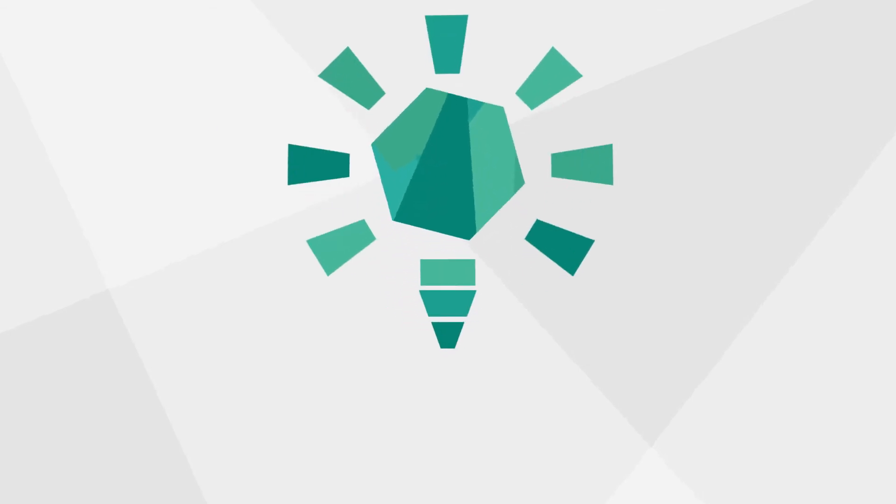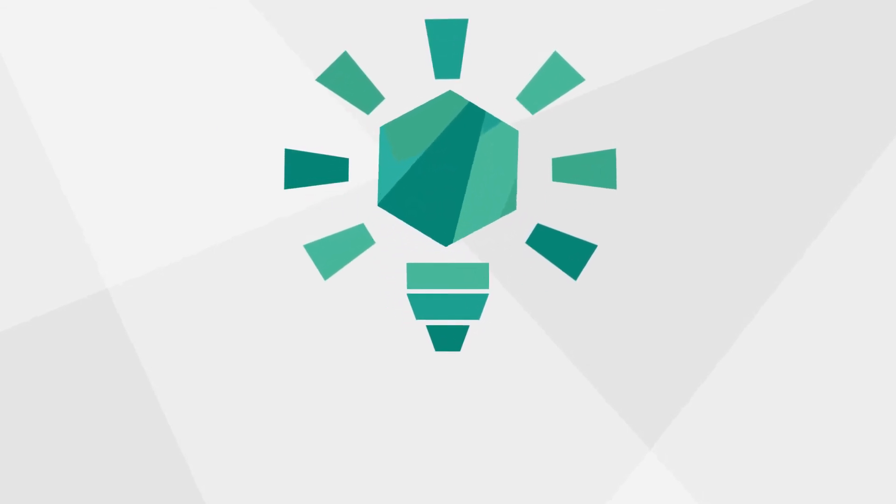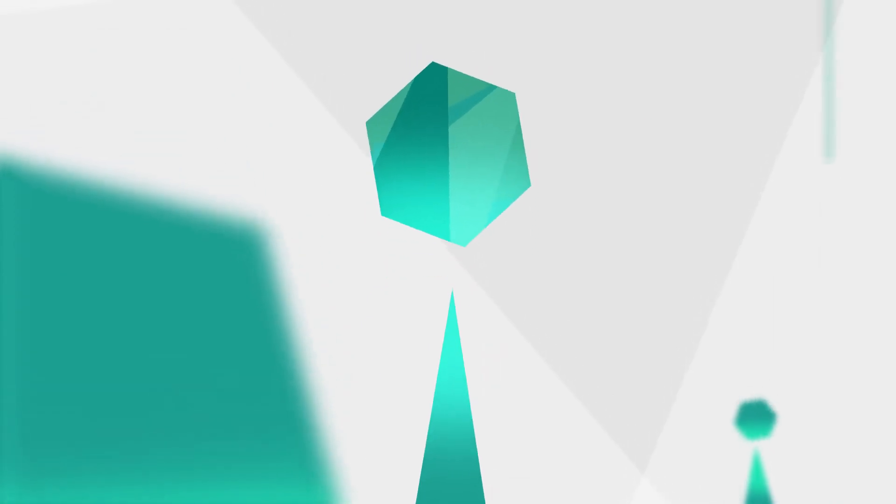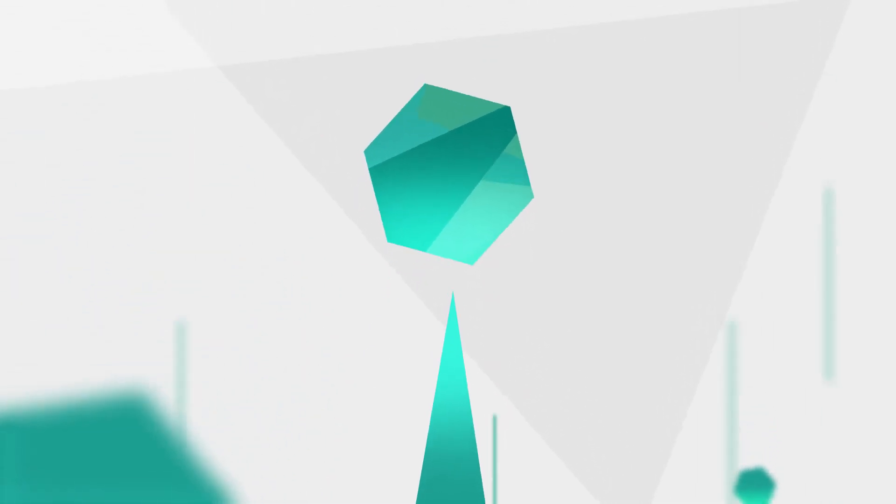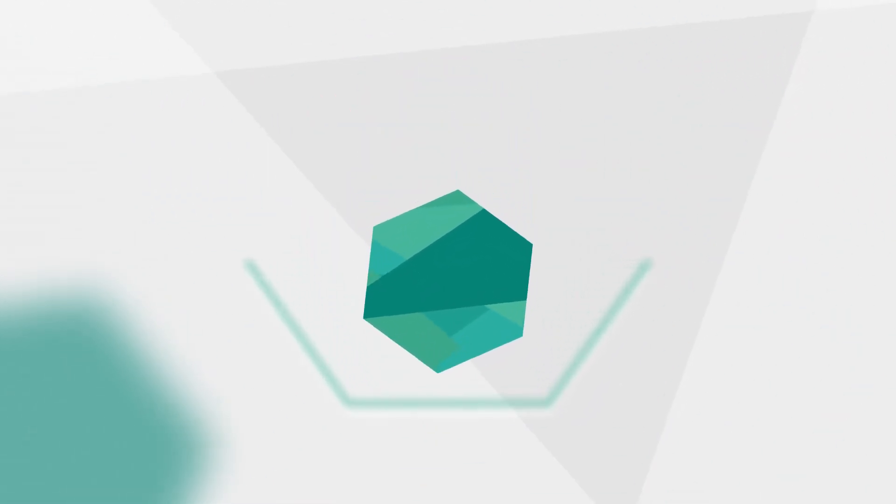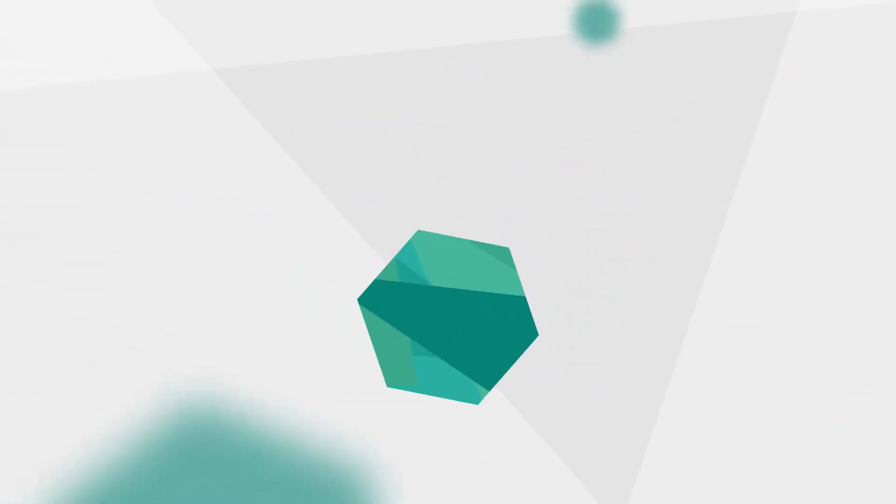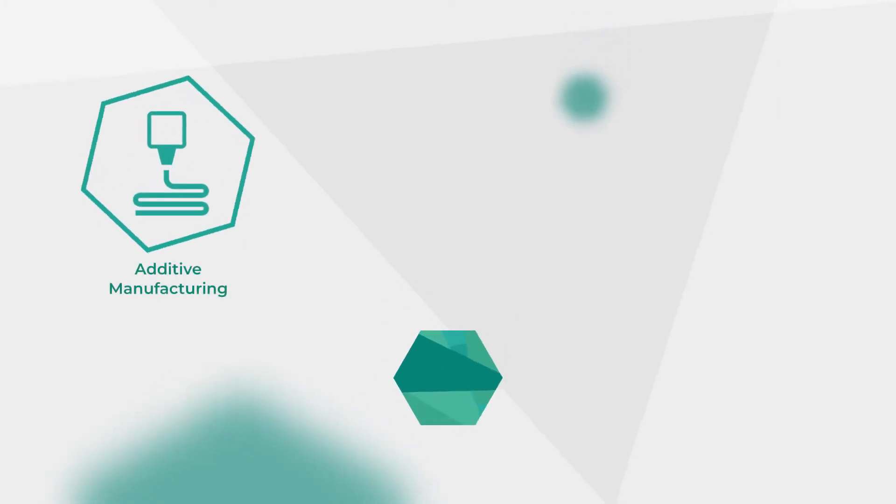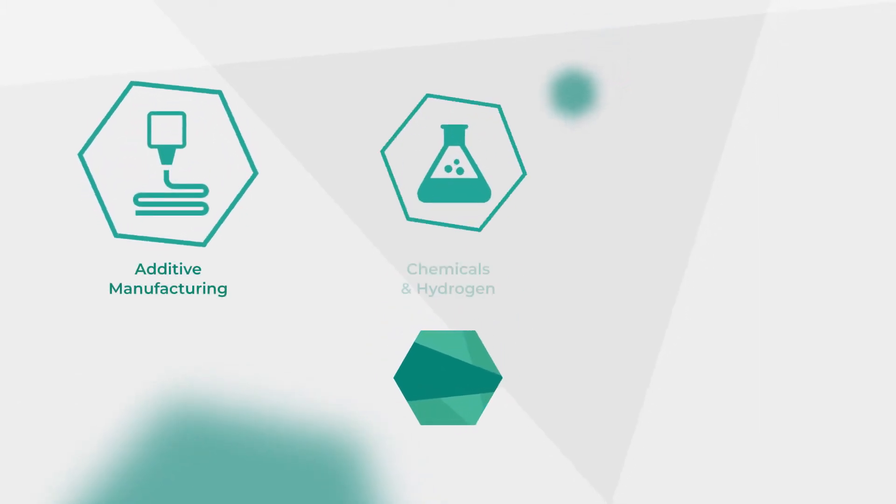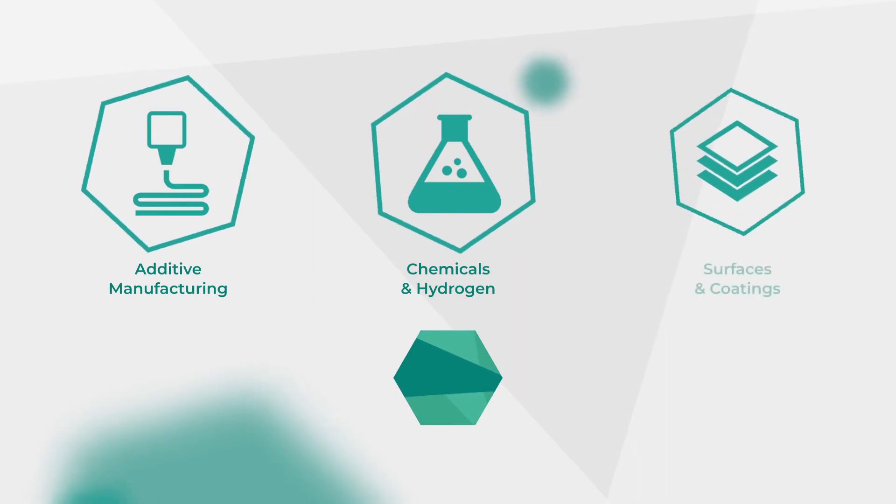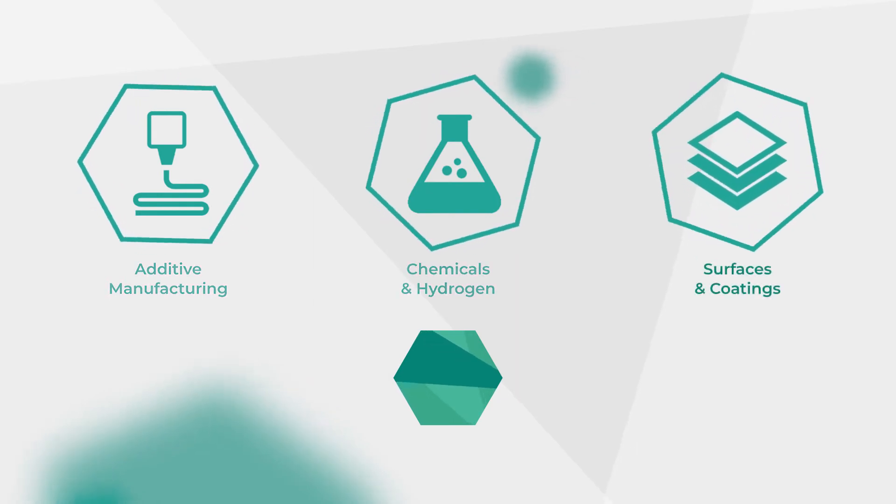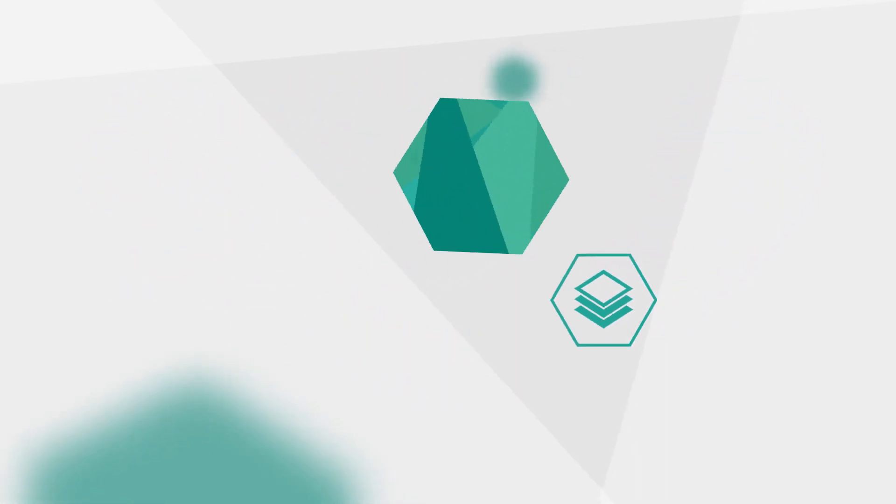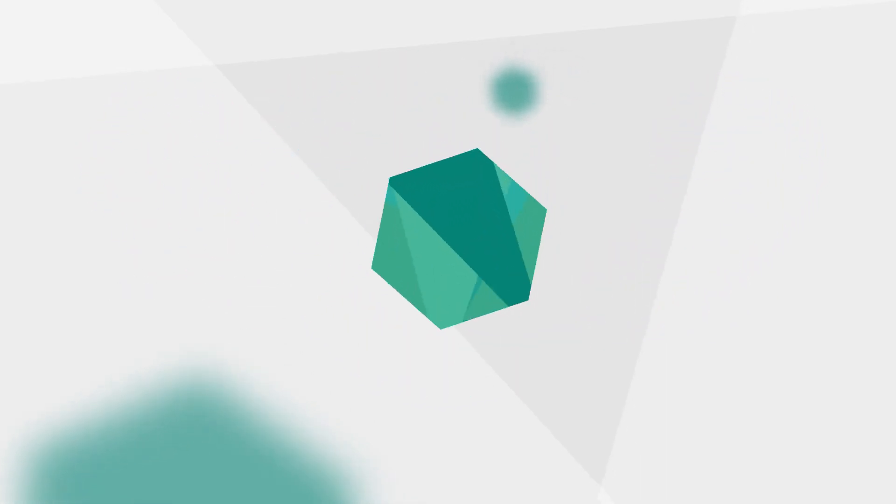Gizmo provides you with cutting-edge ideas and solutions, putting you ahead of the curve in the use, design, and manufacture of materials. Starting with a free assessment to help us understand how we can help you, focusing on the following areas: additive manufacturing, chemicals and hydrogen, and surfaces and coatings.